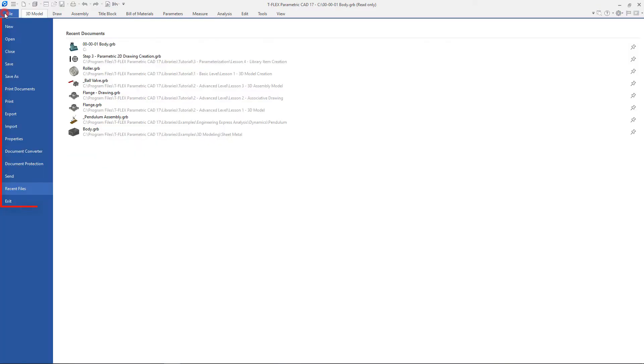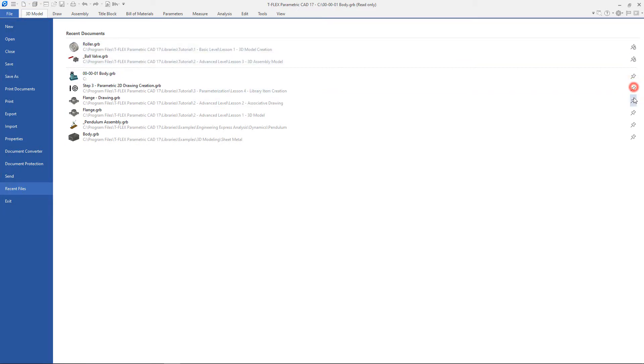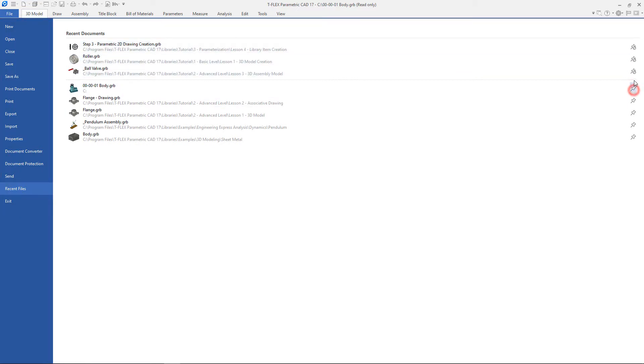The file menu also contains the main commands for working with files, the print command, export, import, file properties, recent files and others. Any document can be added to favorites and deleted from it.